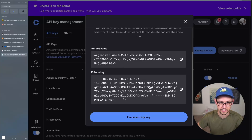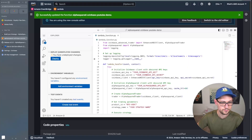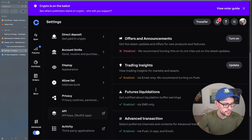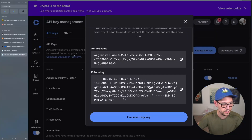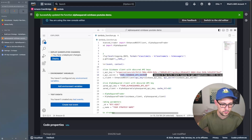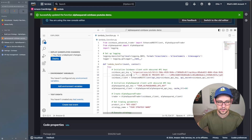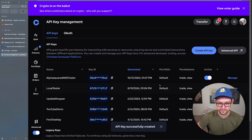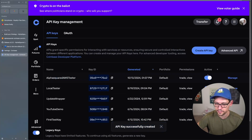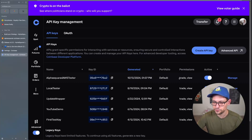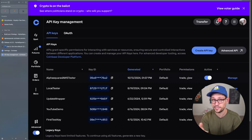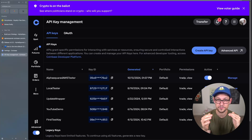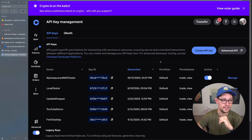Click on the API key name, copy the key, and paste it into AWS — replacing the 'your_coinbase_api_key' placeholder. Then come back to Coinbase, copy the Private Key, and paste it into the Lambda function. Notice I did not give the key Transfer permission — I don't want anyone able to transfer funds out of my account if I forget to disable this key after the video.